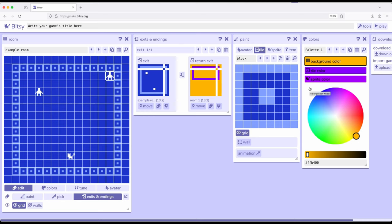So again, to reiterate something I've talked about in this video, we needed to understand avatar, the thing we move, tiles, potentially background but could also be walls, sprites, things we interact with, and items, things we use, and rooms, which contain all of those things, before we could get to colors.